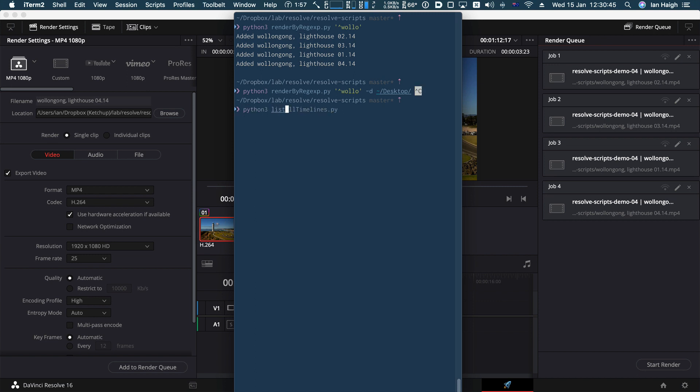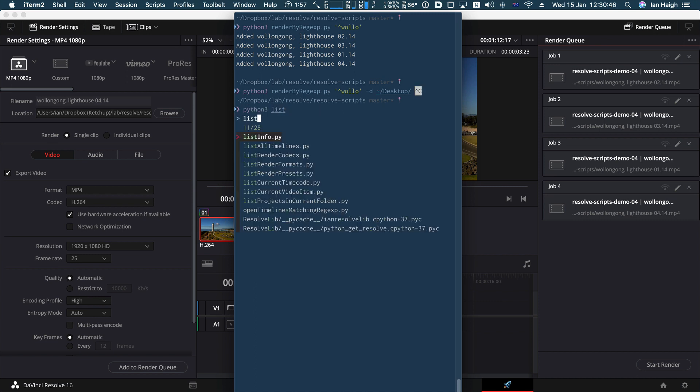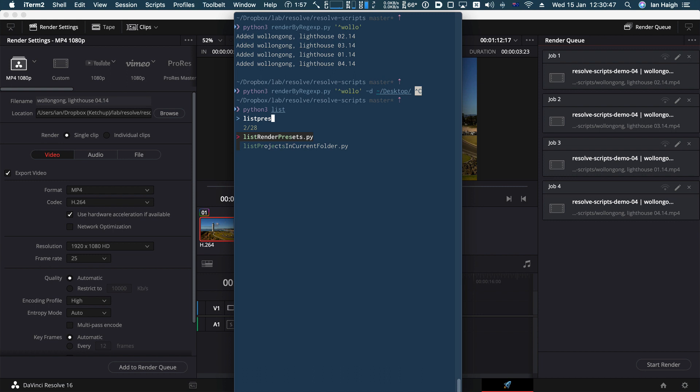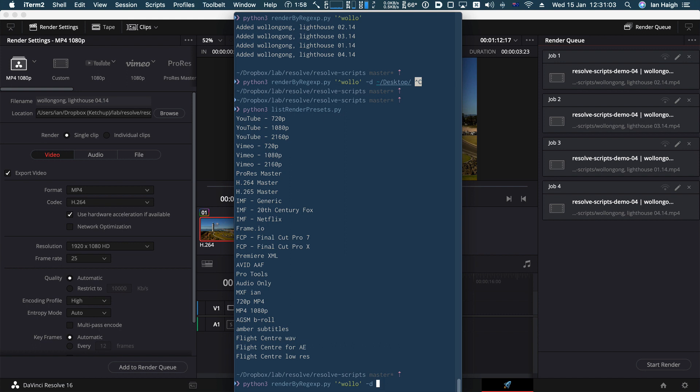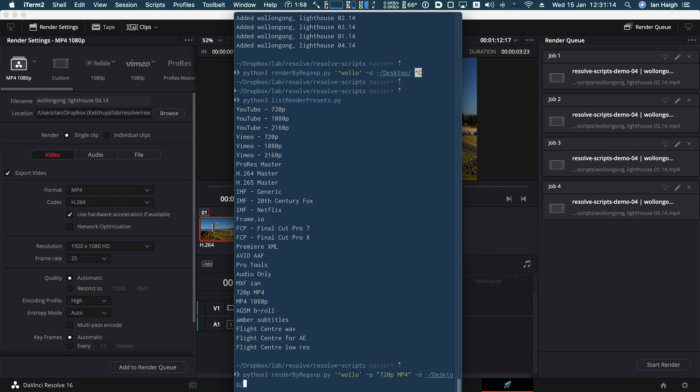If I go list render presets, it'll spit out every single render preset that's currently on your system. So again, it'll make some assumptions about what you want to use if you don't specify. So I would specify a preset. So I'm going to put in here P for preset and we'll say 720p mp4, the preset we want to use and destination will be the desktop.